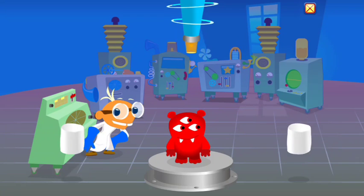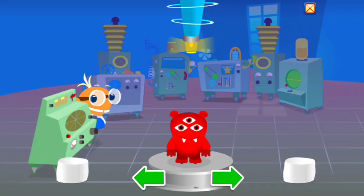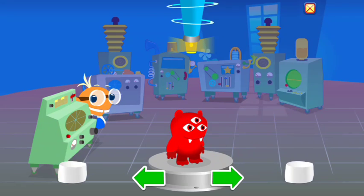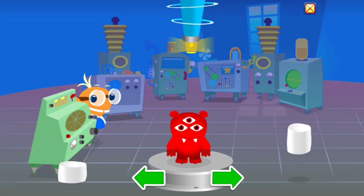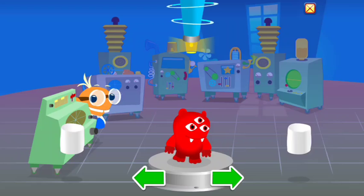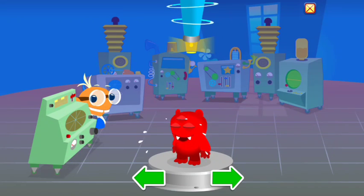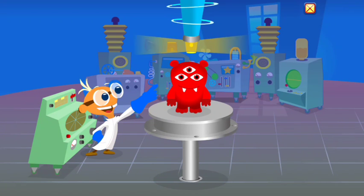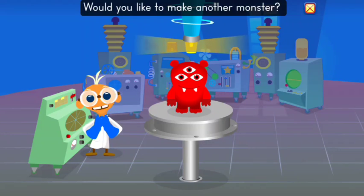You did it! You have created a monster! Marshmallow alert! Use your monster's super power! Your monster loves marshmallows! Would you like to make another monster?